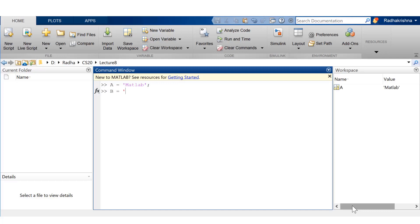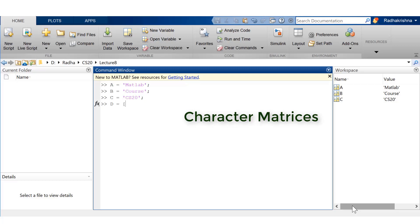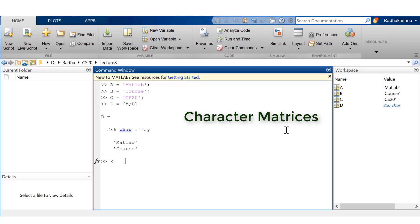All right, so moving on, let's try to see if we'll be able to create a character matrix. Okay, so I have three different variables here, A, B, and C with their respective character arrays. So while putting A and B together, I don't face any issue. I just created a 2 by 6 character array or a character matrix.